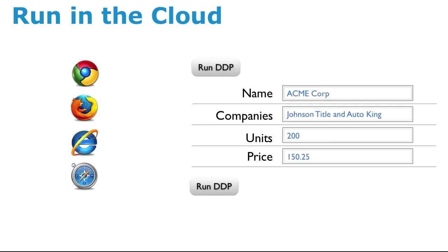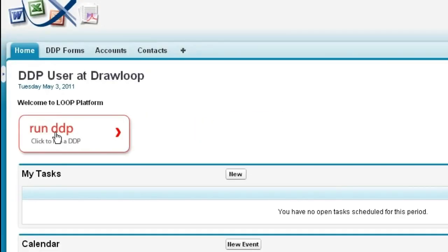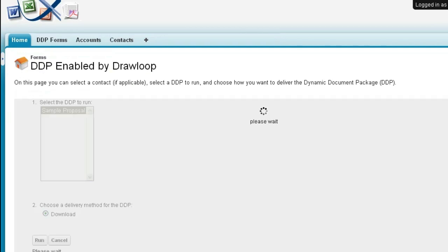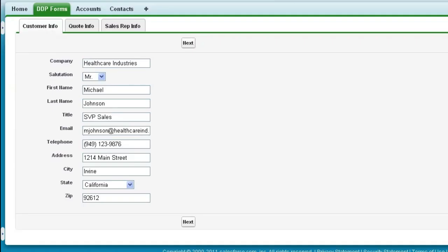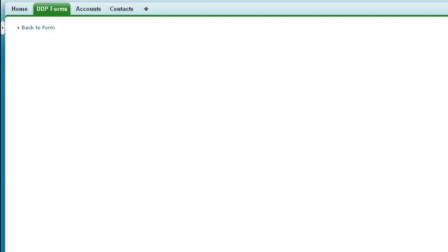Now, let's review how a user runs a Dynamic Document Package. Simply select the DDP and click Run. You are then presented with a web form to capture the data required for your document package. Click Run to process the DDP.